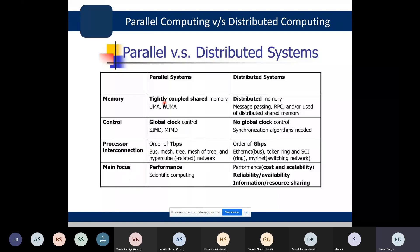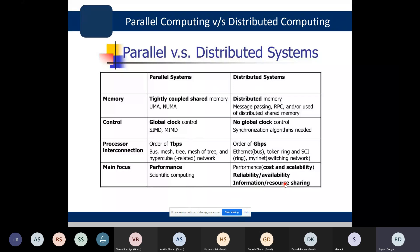Talking about focus: parallel systems are used where we want to perform scientific computing, where performance is an essential requirement. For distributed systems, we are concerned with cost, scalability, reliability, availability, and information and resource sharing. These are the key differences between parallel systems and distributed systems.